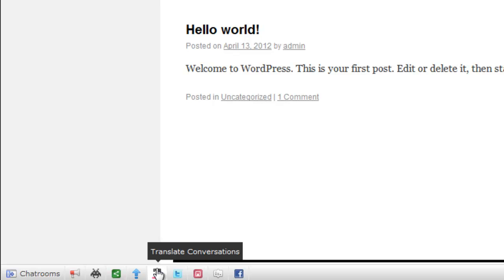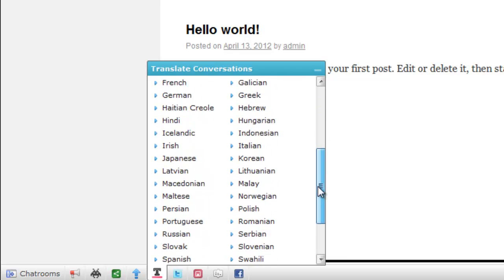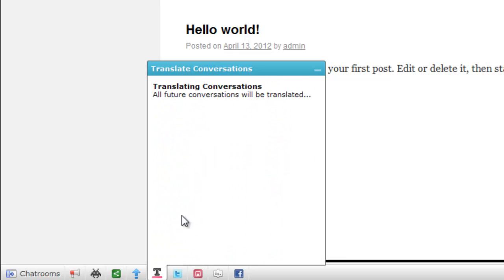To convert all her incoming messages to Spanish, she just needs to click on the Translate Conversation module and choose her preferred language.